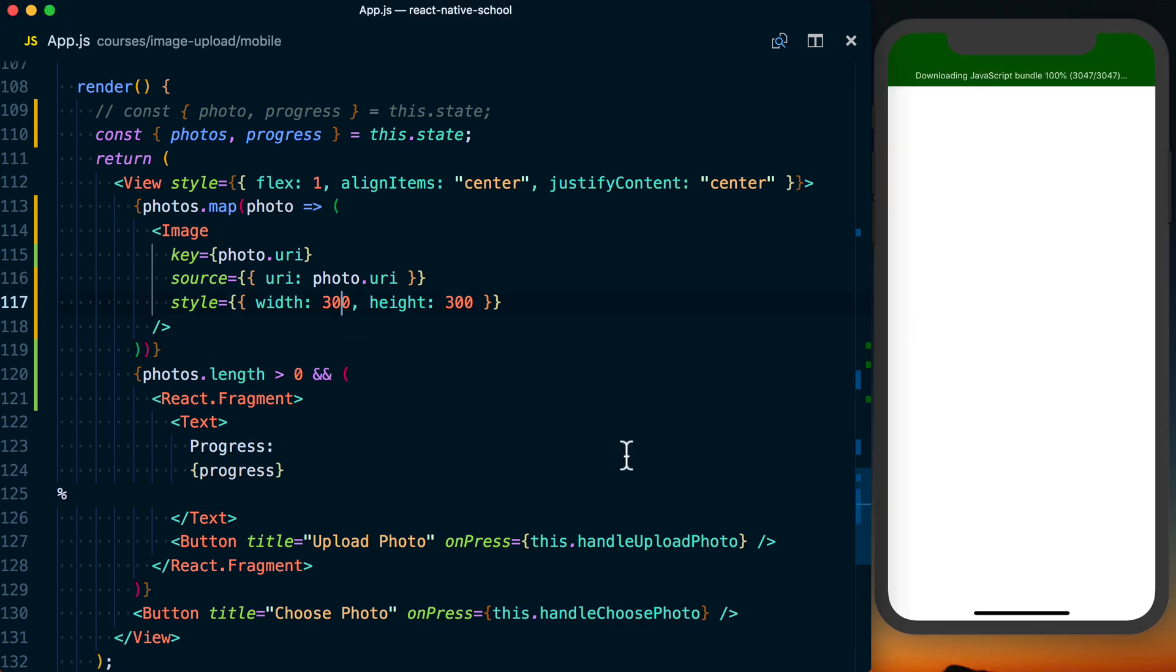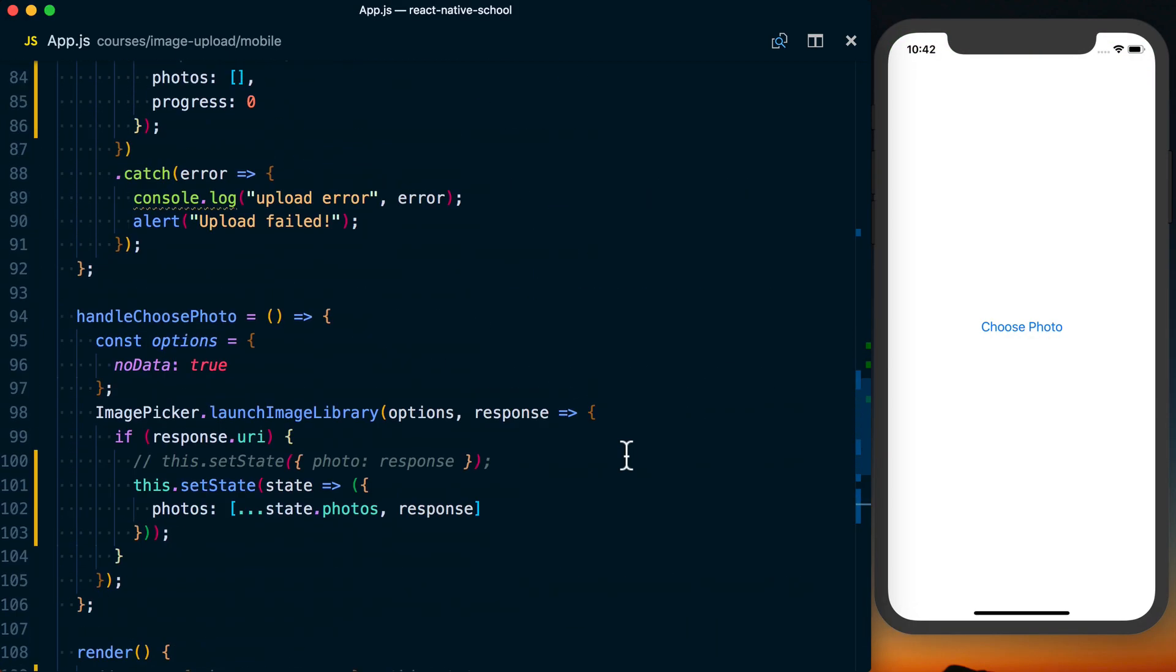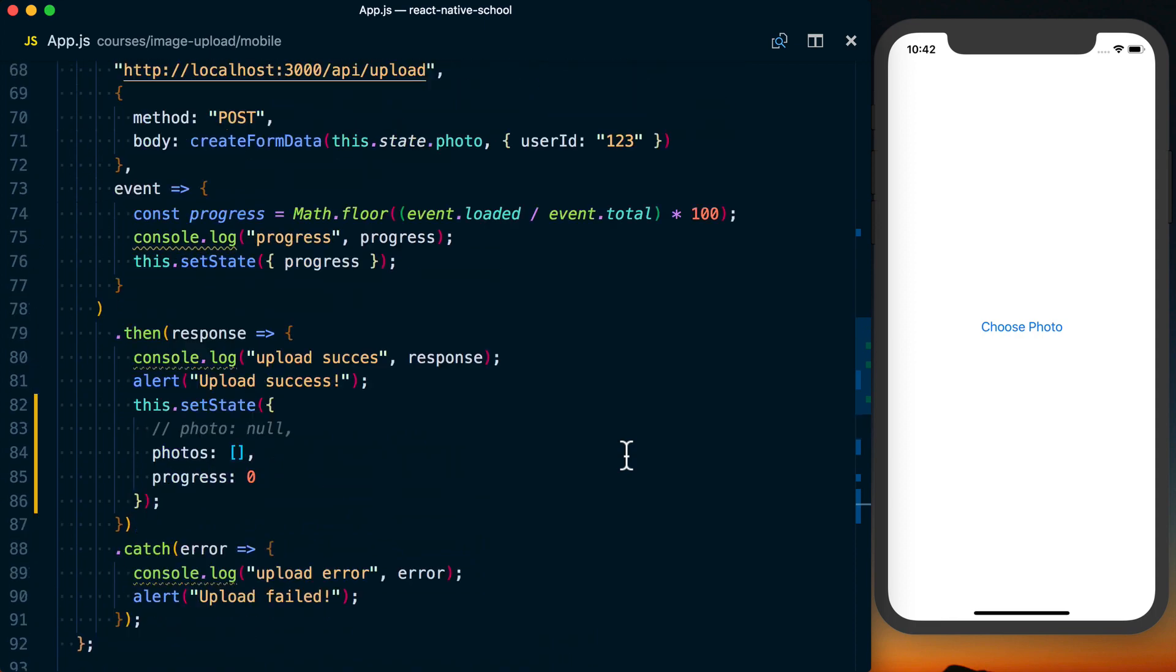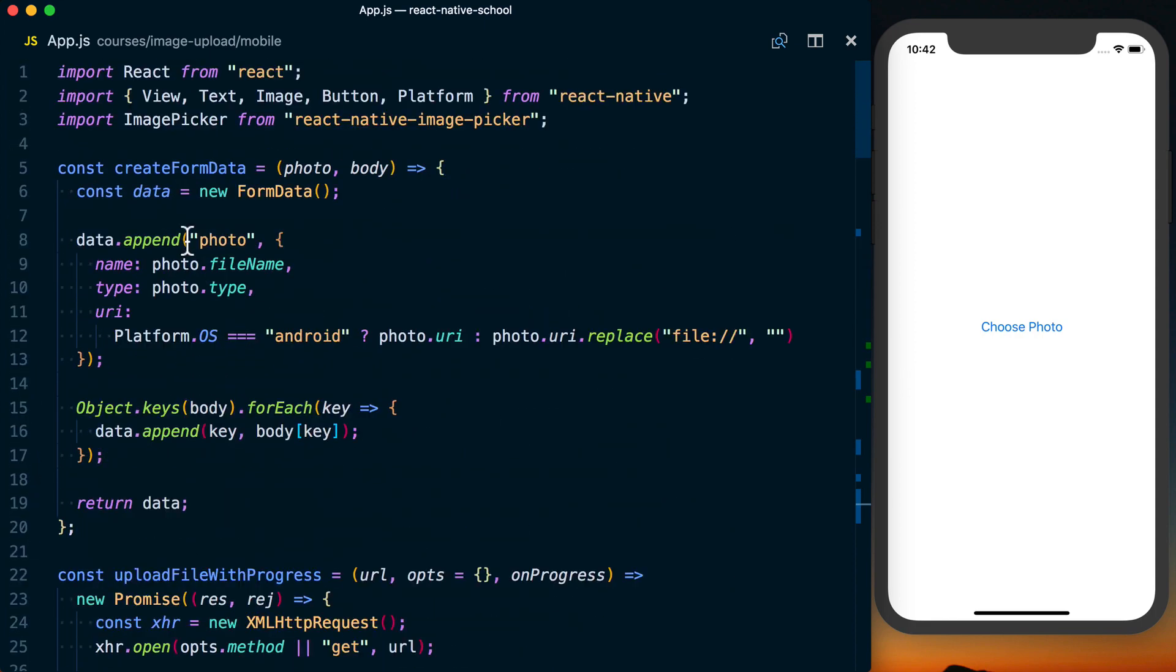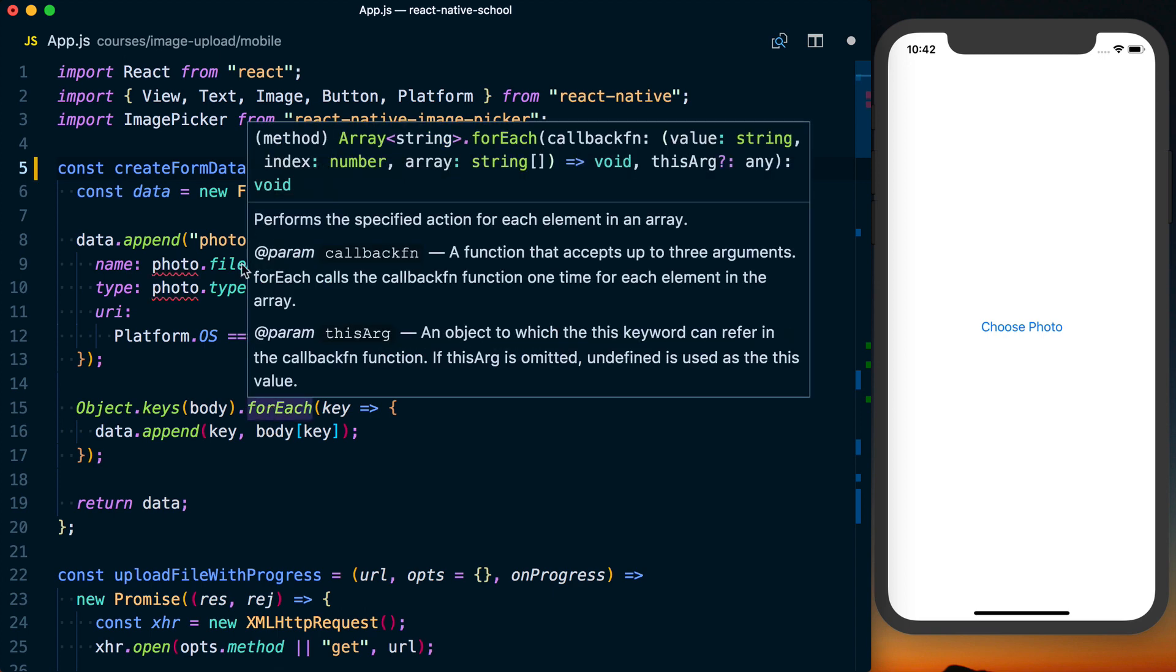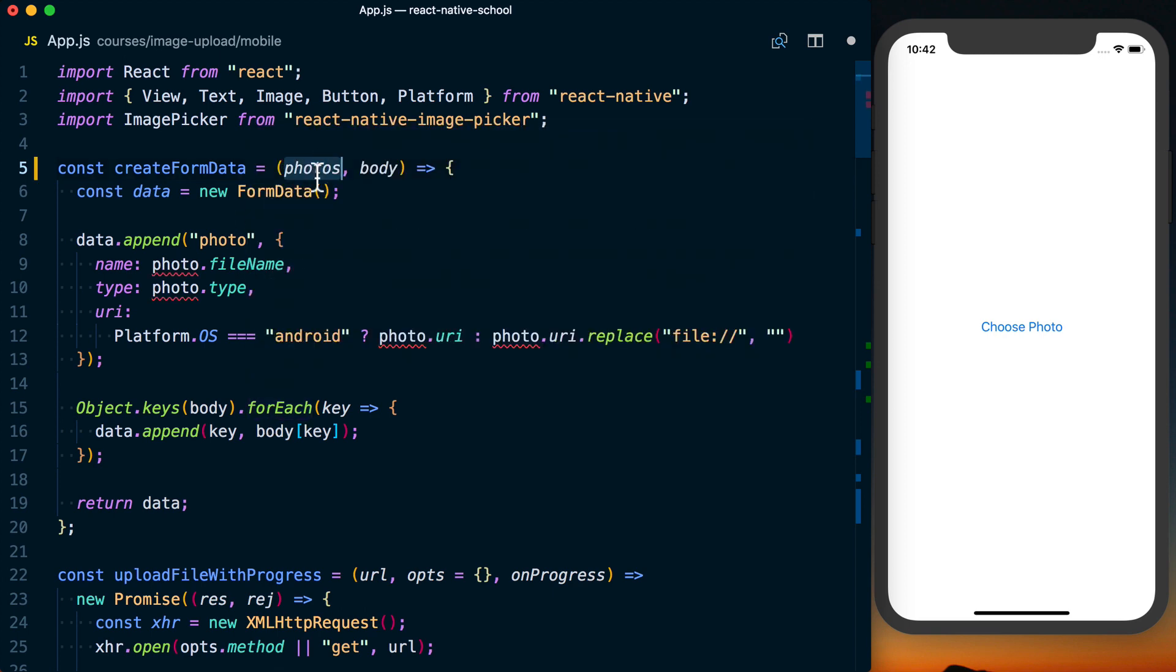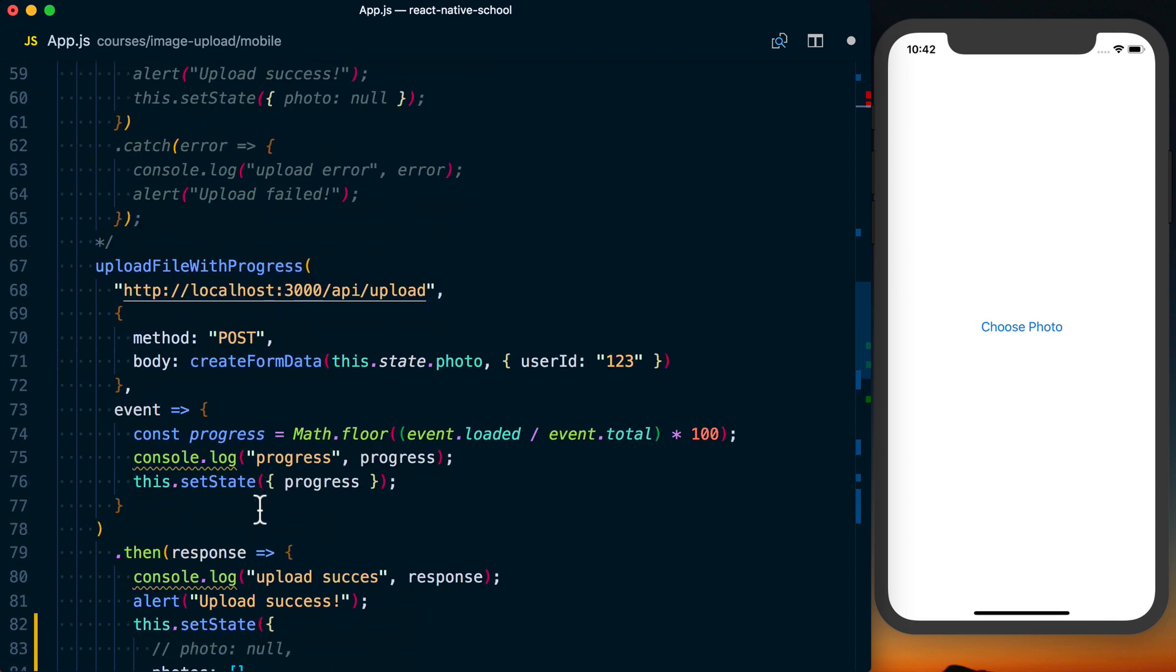Now not quite done. Next thing we need to do is actually go up to our create form data. Basically this is no longer going to be a single photo, it's going to be an array of photos. So let's go ahead and change that to photos.